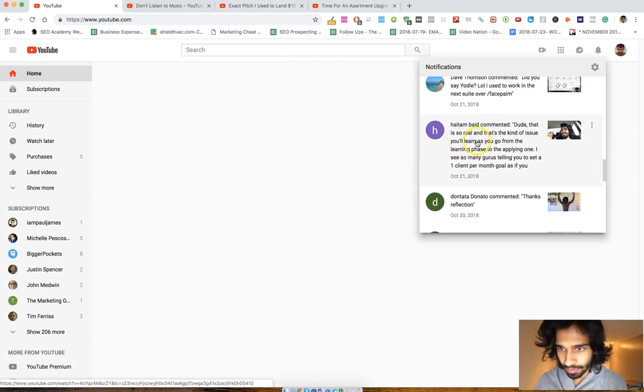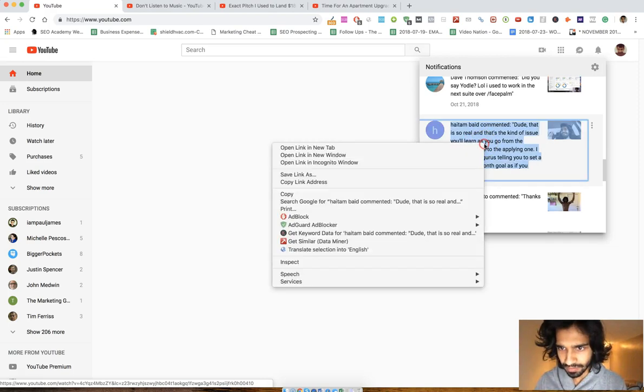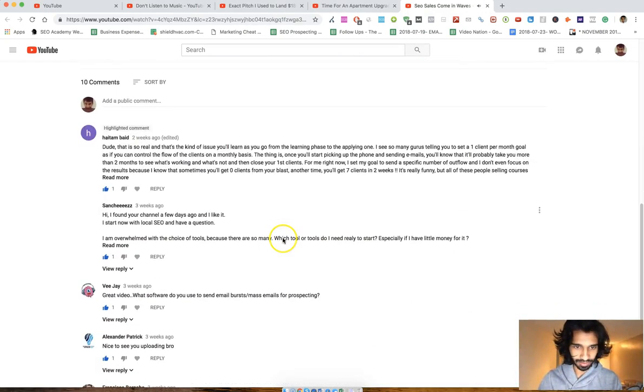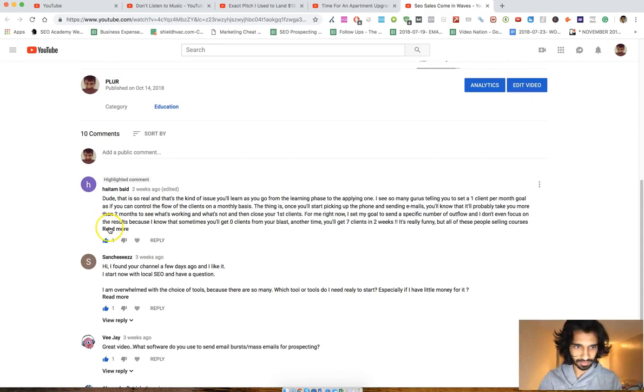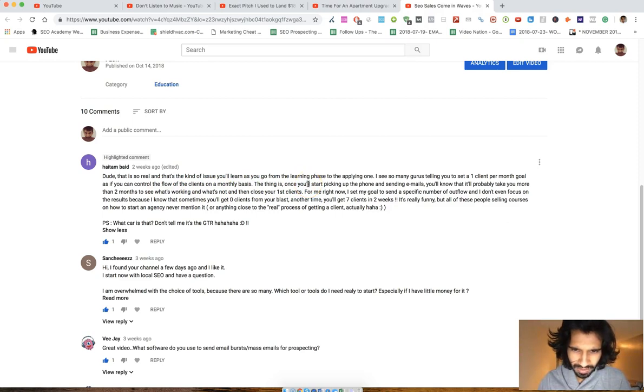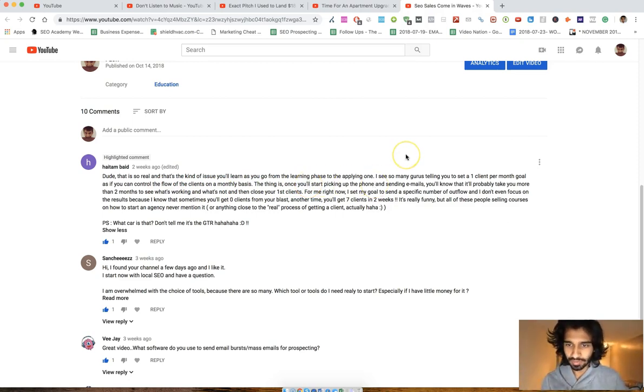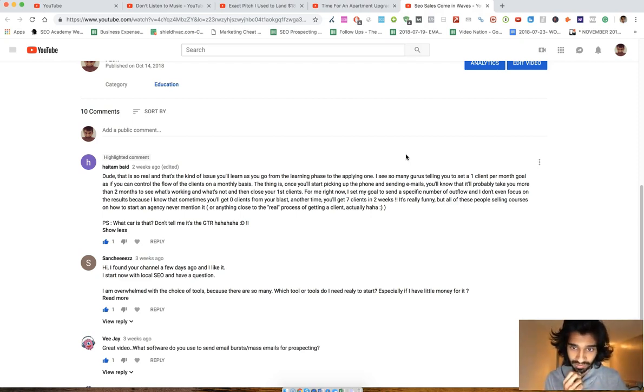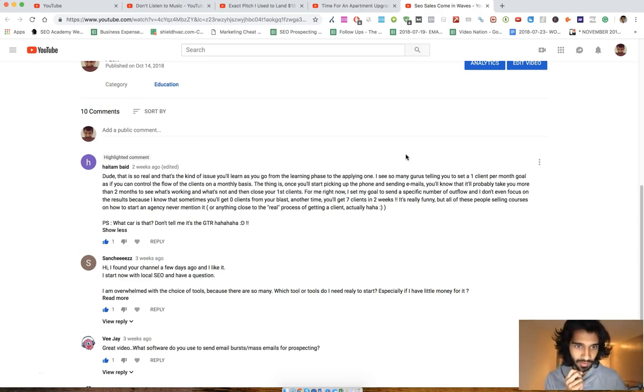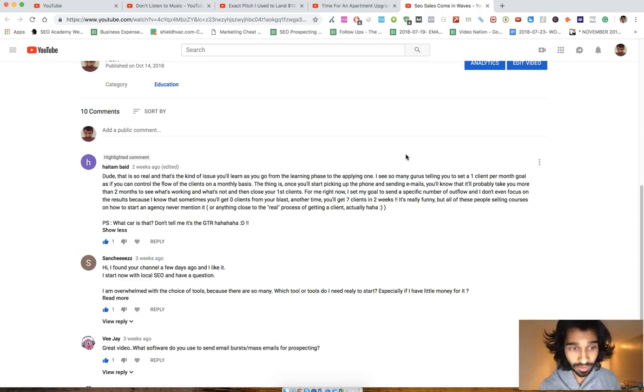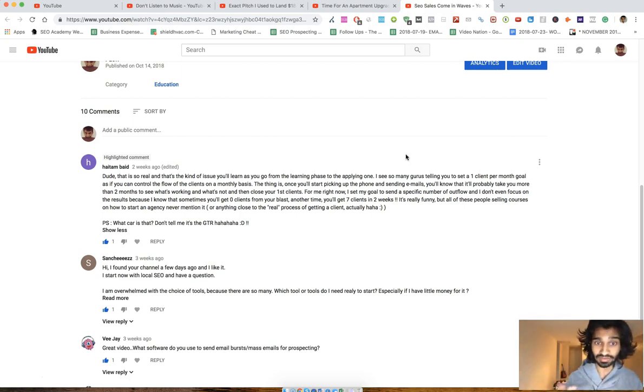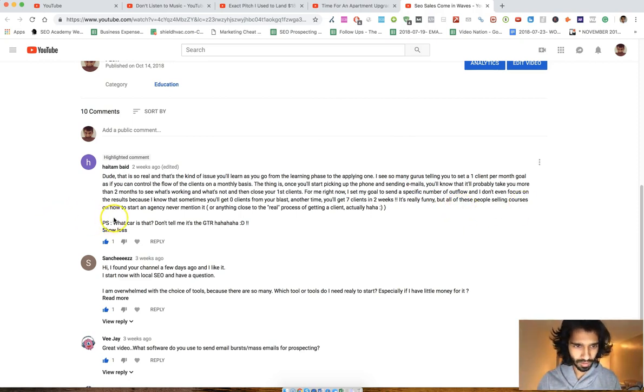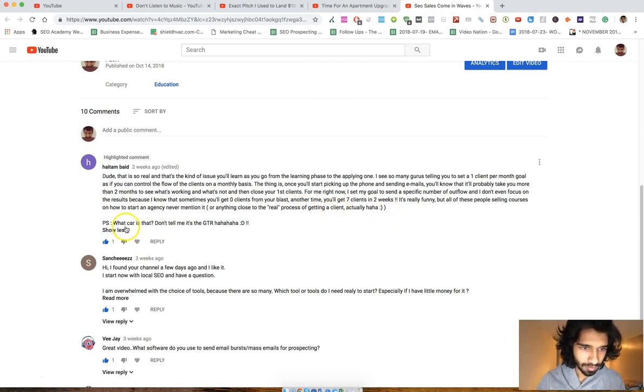Dude, this is so real. Let me read this and then I'm going to go back to my top screen. Dude this is so real. That's the kind of issue you learn, you go from the learning phase to the applying one. I see so many groups telling you to set a one client per month goal as if you can control the flow of clients on a monthly basis. The thing is once you start, you'll start picking up the phone and start sending emails. You'll know that you'll probably take you more than two months to see what's working and what's not, then to close your first client. For me right now, I set my goals to send a specific number of outflow and don't even focus on the results because I know that sometimes you'll get zero clients from the blast, another time you'll get seven clients.